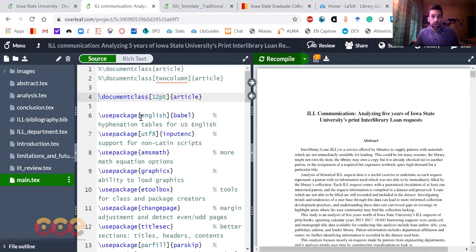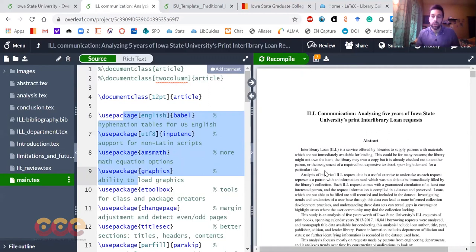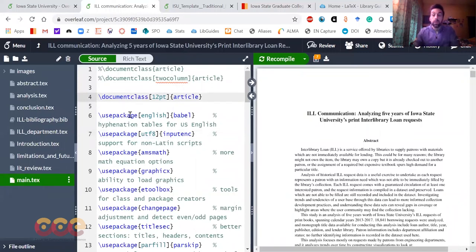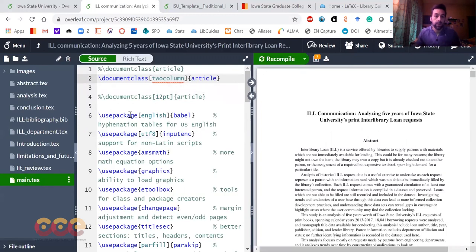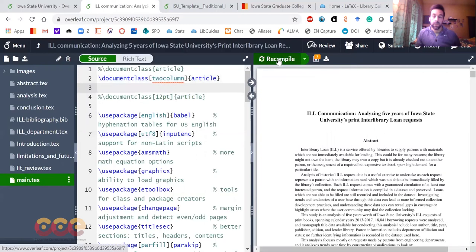You can see LaTeX code is written over here on the left side. We've got this divider bar, and then the live output of the PDF will show you on the right hand side. So we can change some things here. I want to demonstrate the power of LaTeX. I can change one line. I've commented out this particular line and I've enabled this two column line.